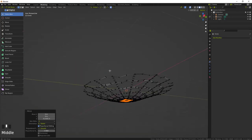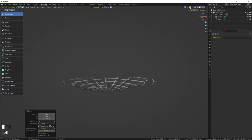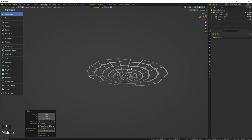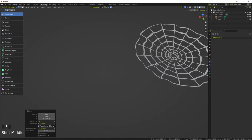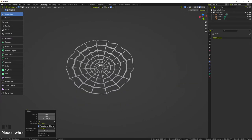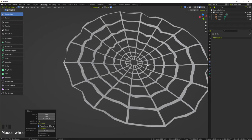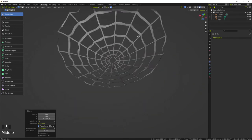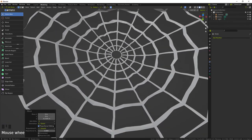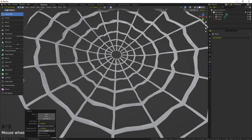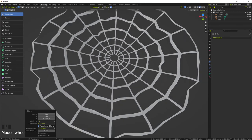And there you go, that's pretty much it. That's how I created the spider web. Thanks for watching, I hope you learned something.